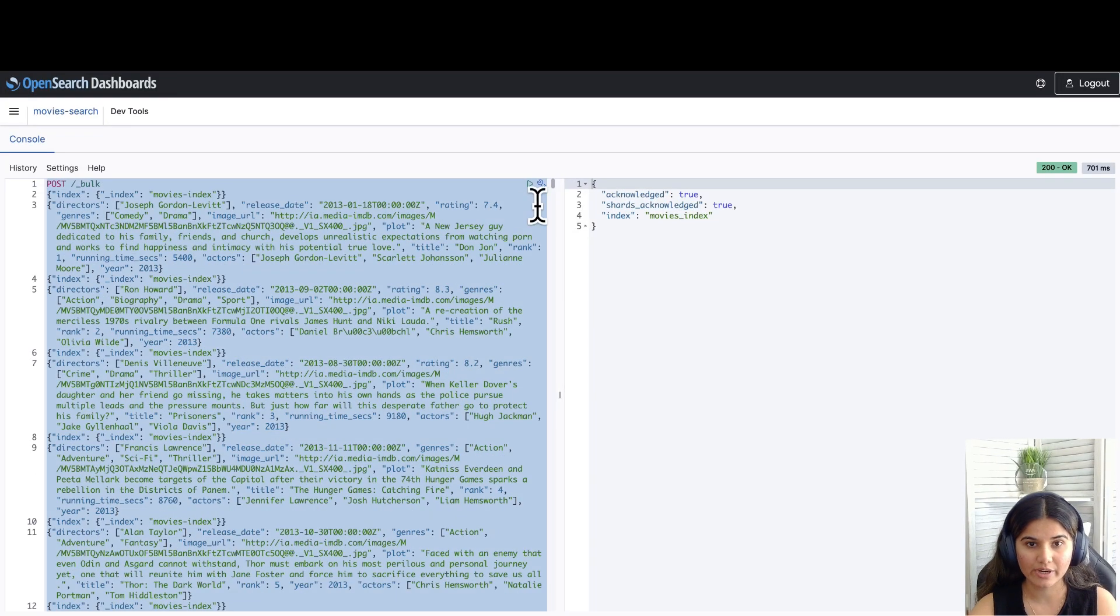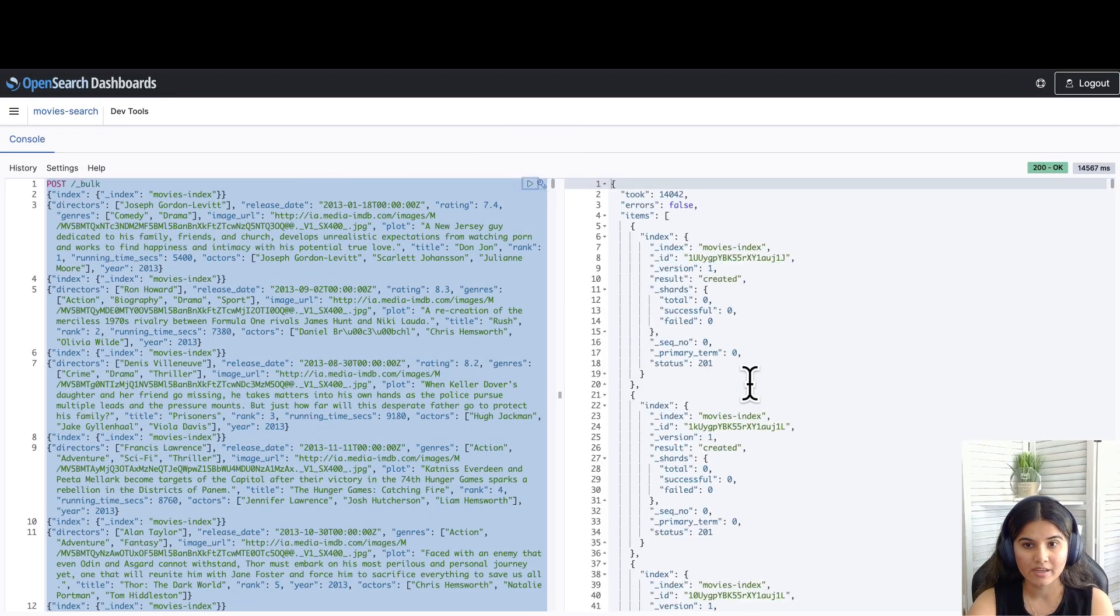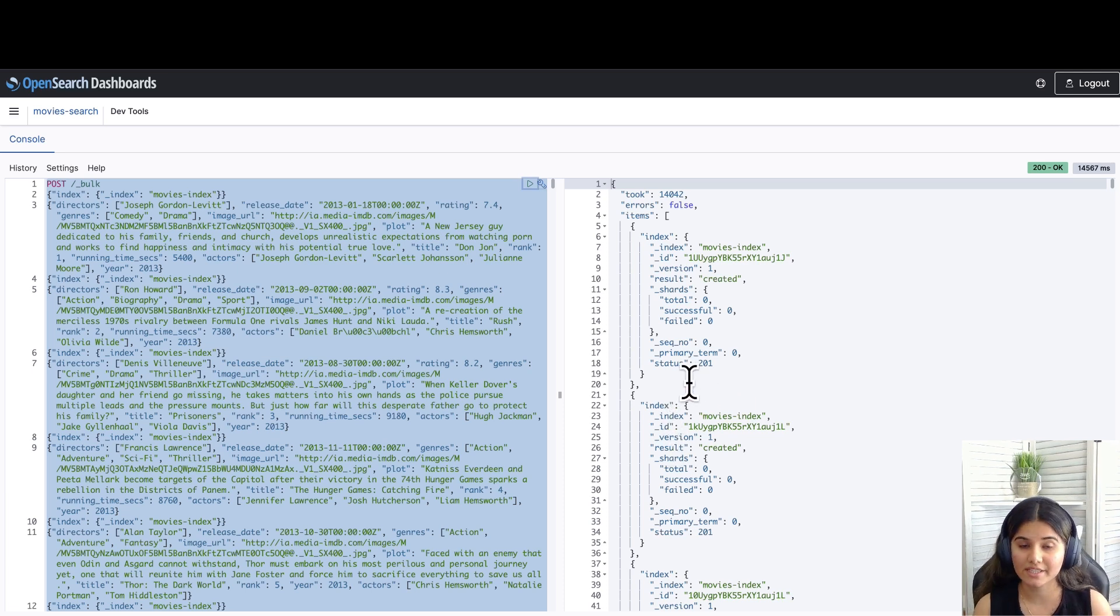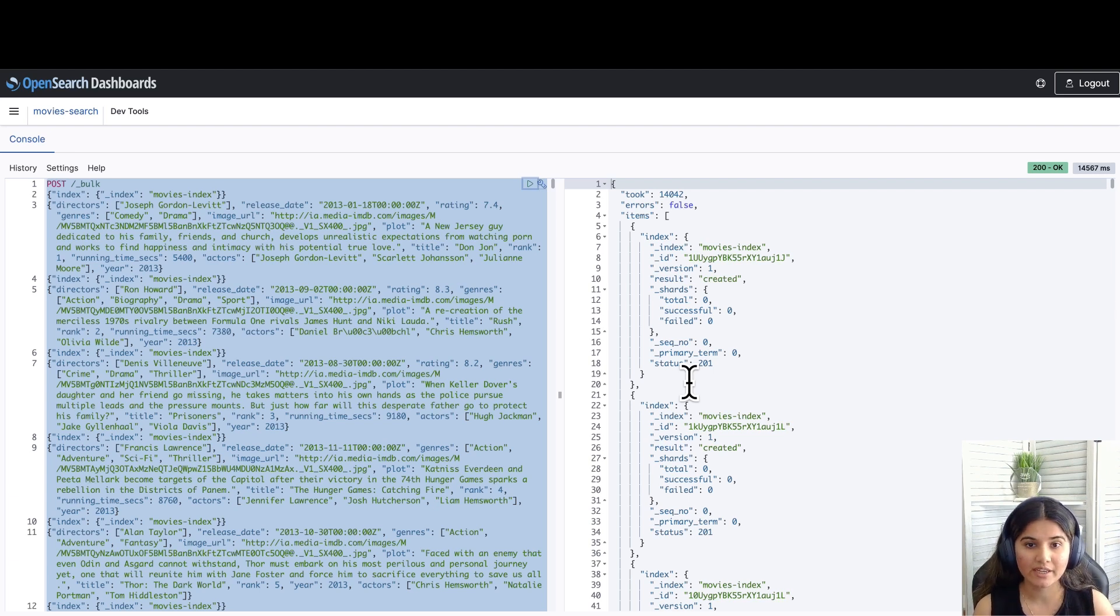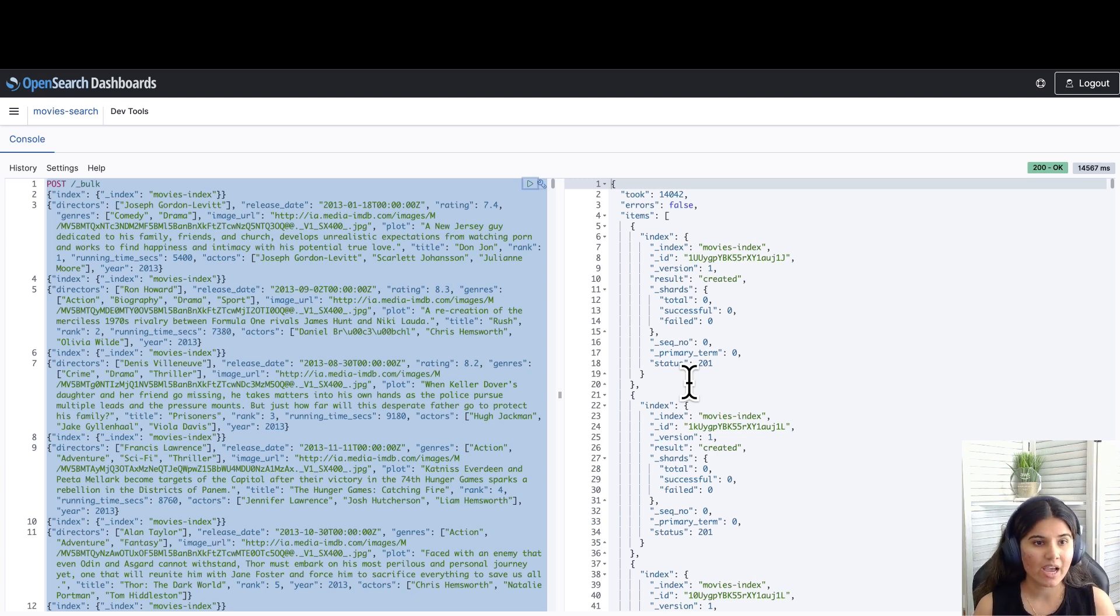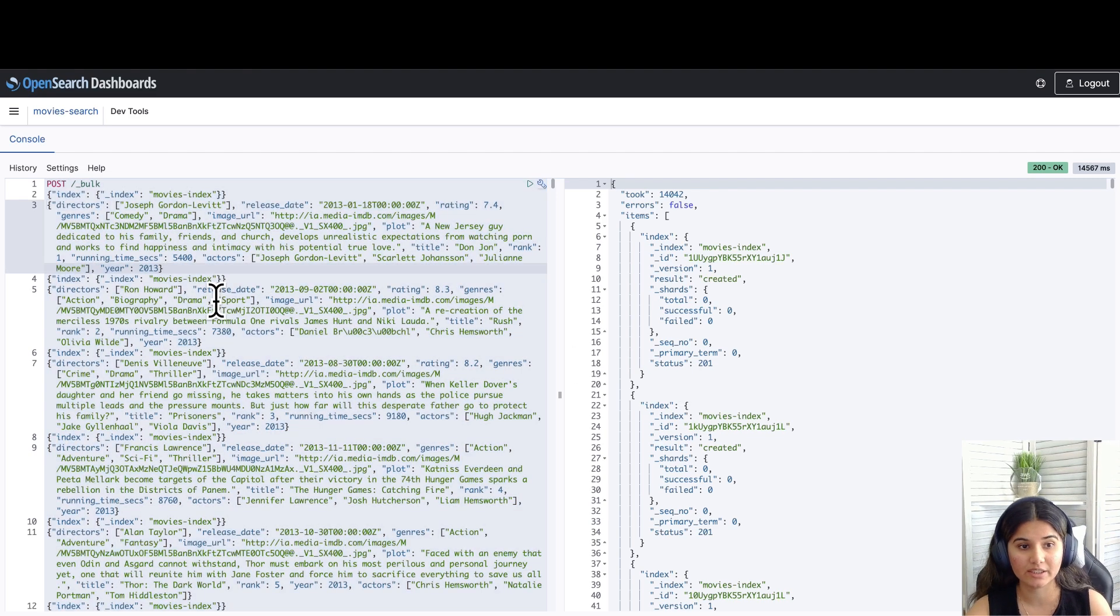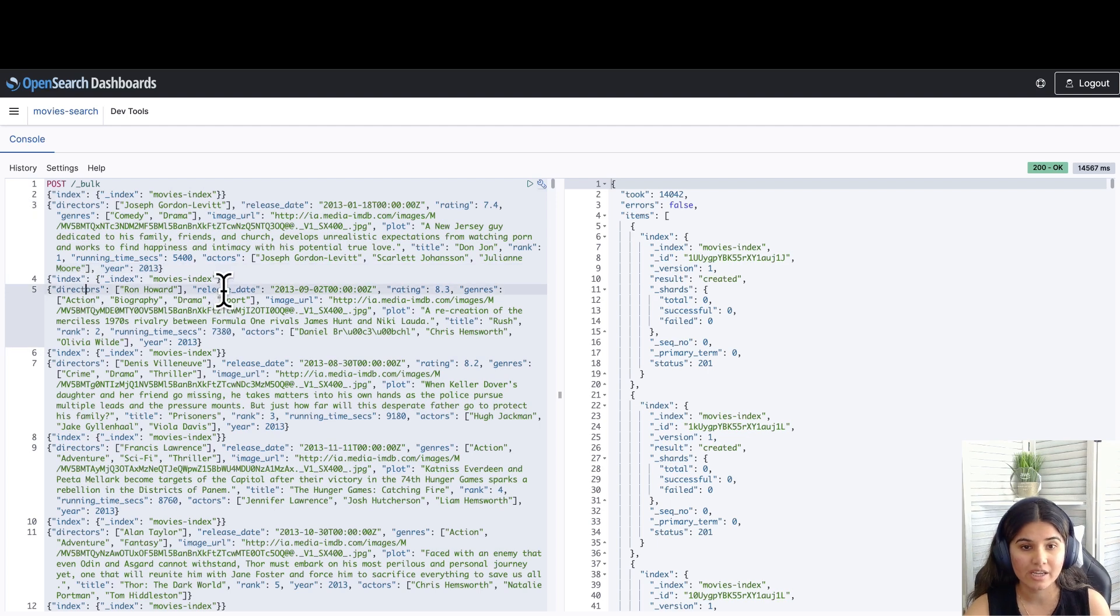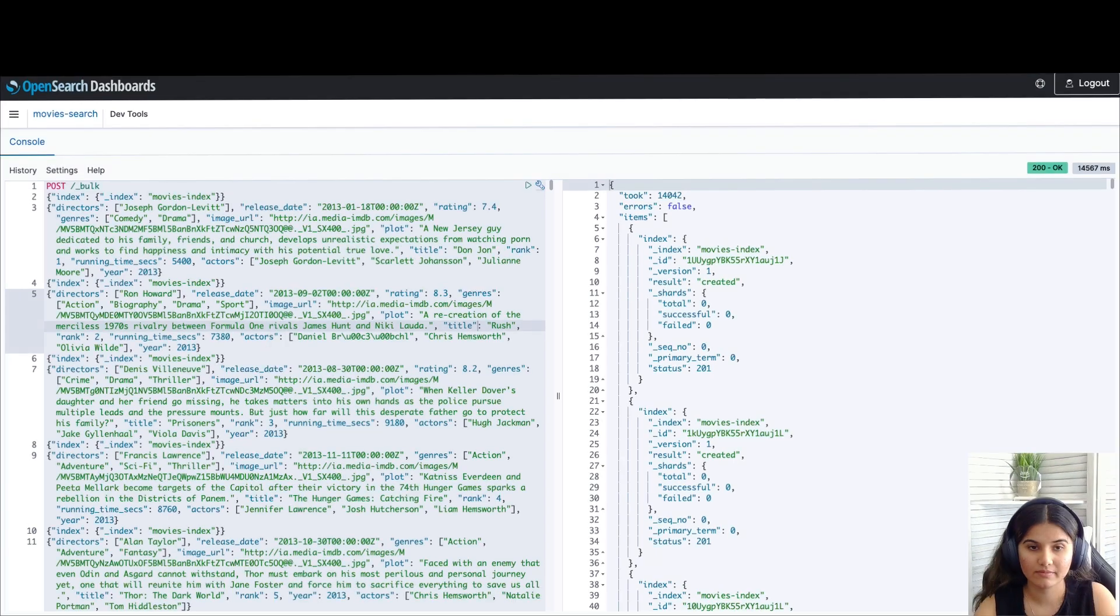Let's run this API. As you can see, the data is ingested now. You have successfully created a movie index and ingested about 1500 records to this index. Now we are going to integrate this movie catalog within our search application. Just to give you a quick overview of what this index looks like, you can see that it has fields such as directors, release date, ratings, plot, title, and actors.